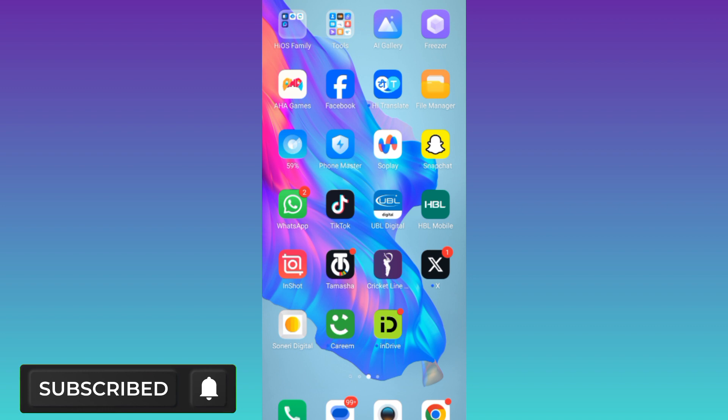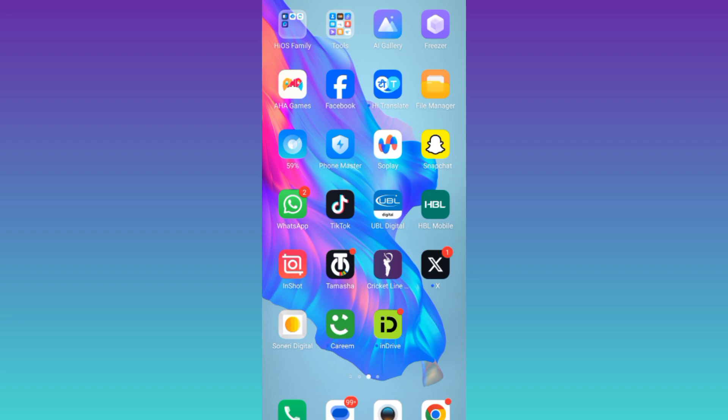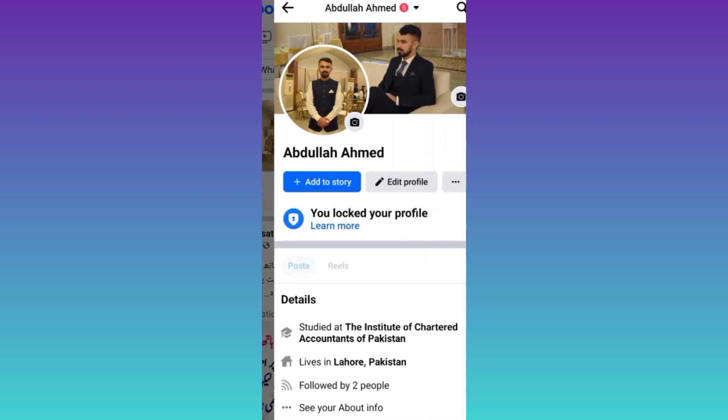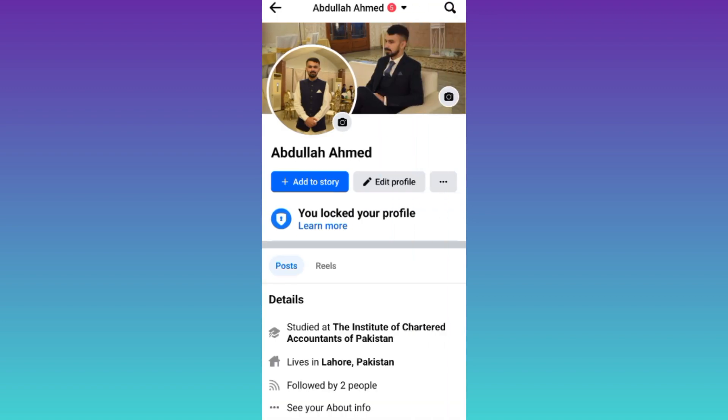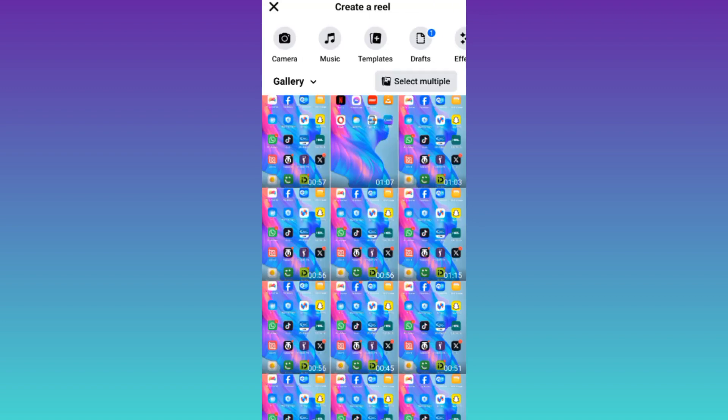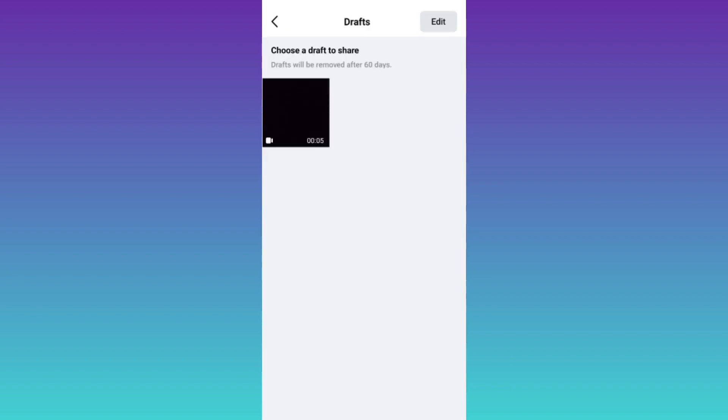So in order to find your draft reels on Facebook, what you need to do is open the Facebook application, click on your profile icon at the top left corner of your screen, then scroll down and click on this reel option. Now click on this option, drafts, and here you will find all of your Facebook draft reels.